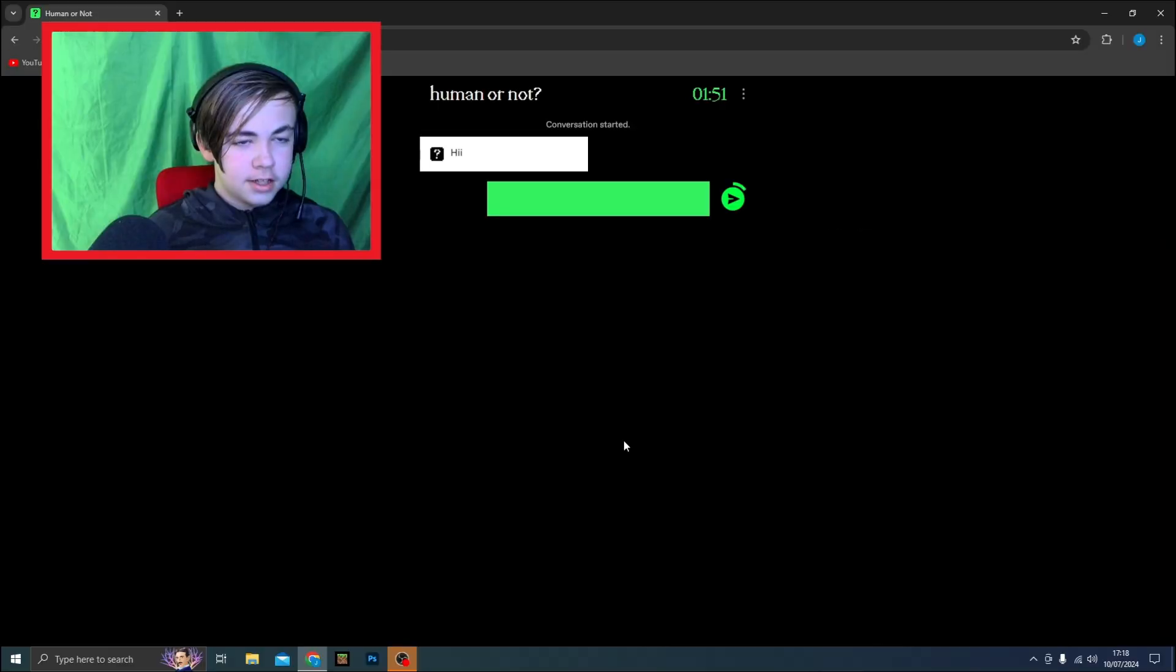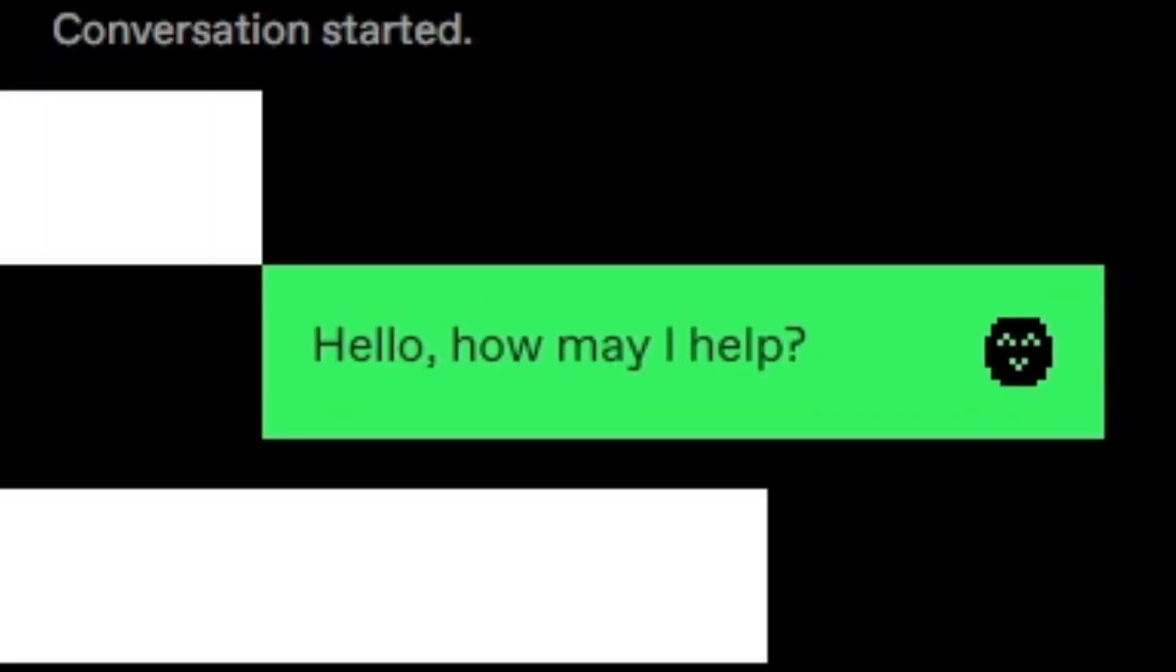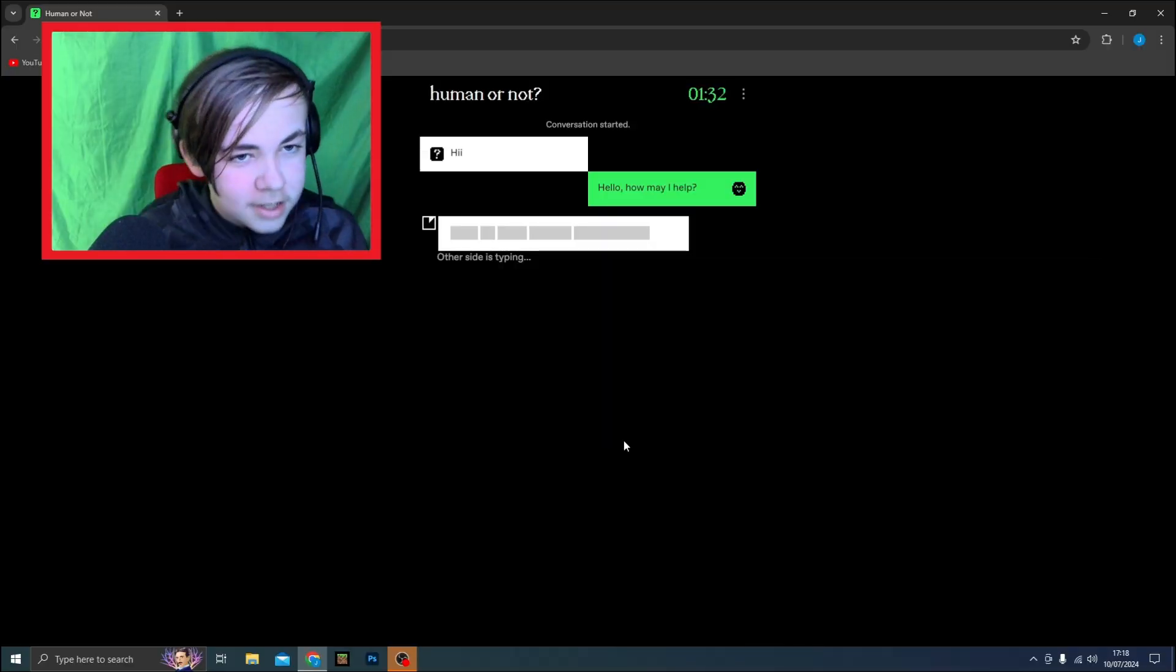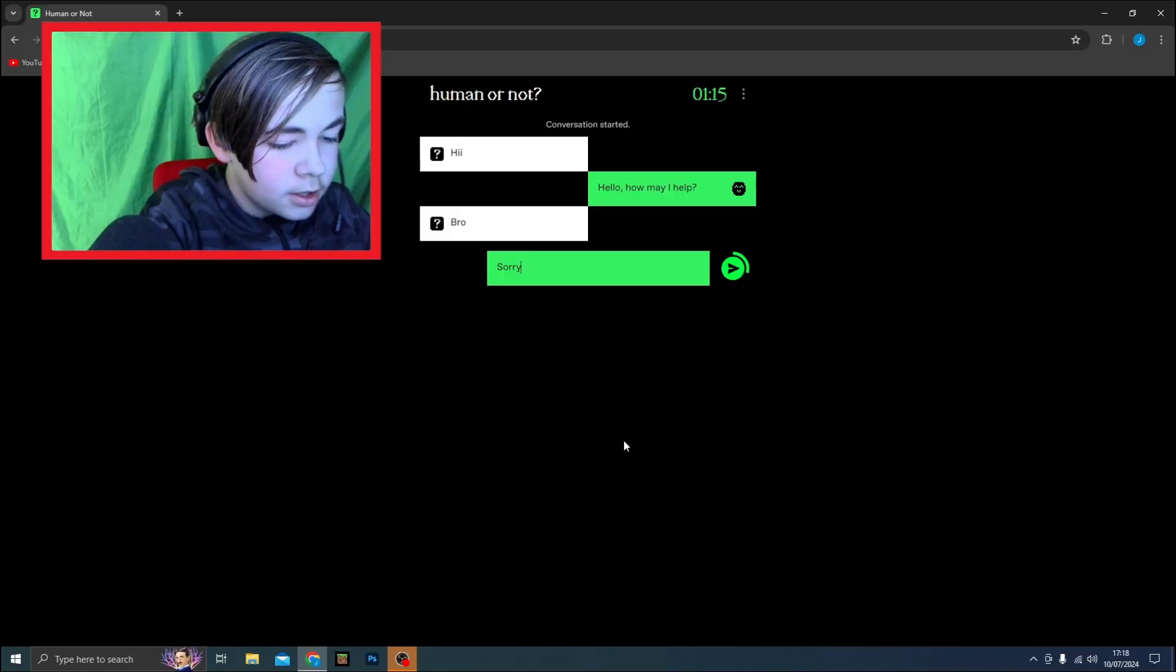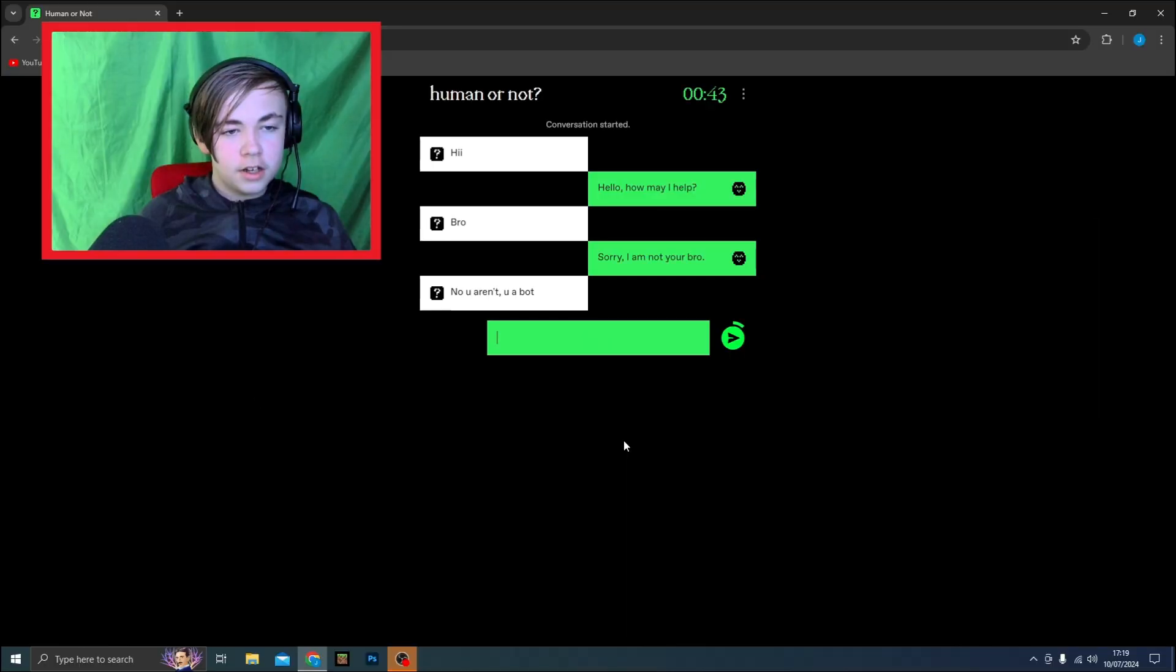Hi. This is the same person. Hello. I'm gonna talk like an AI. I'm gonna pretend to be an AI and listen. Bro. Sorry. I am not your bro.